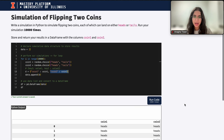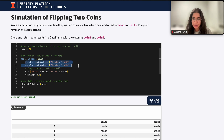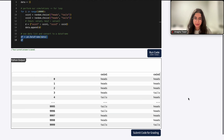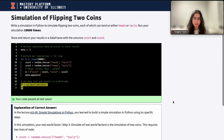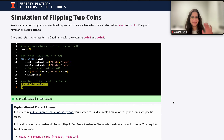This is basically what the question asks — simulate flipping two coins 10,000 times, store the random results into a dictionary, append that dictionary to a data list in each iteration, and then convert the list into a DataFrame. I hope this video was helpful. If you have any questions, let me know, and I'll see you next time. Bye.